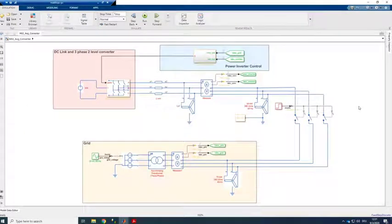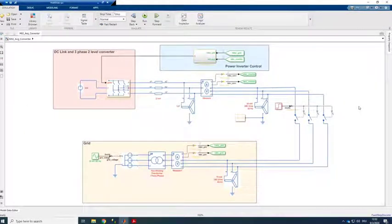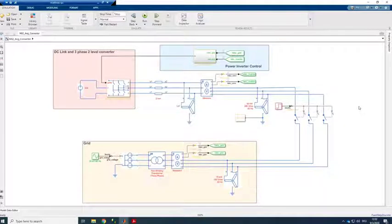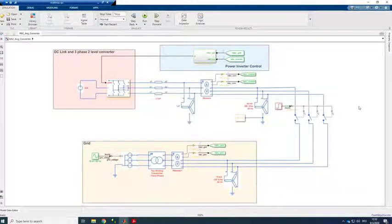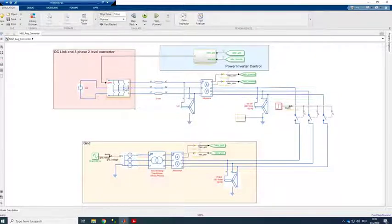Here I would like to show you how we can deploy this model of a three-phase two-level converter to a SpeedCode FPGA module. Quick overview on the model.